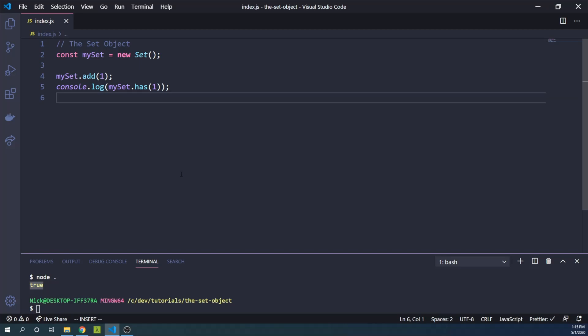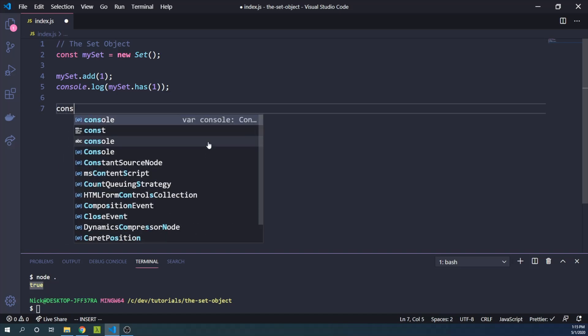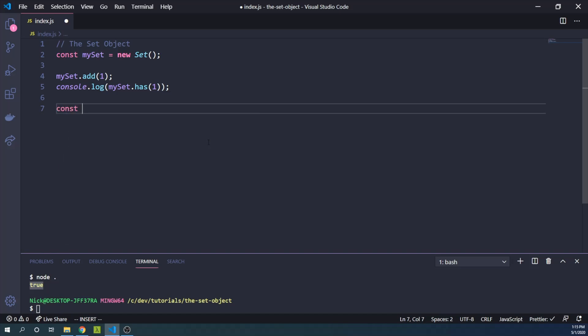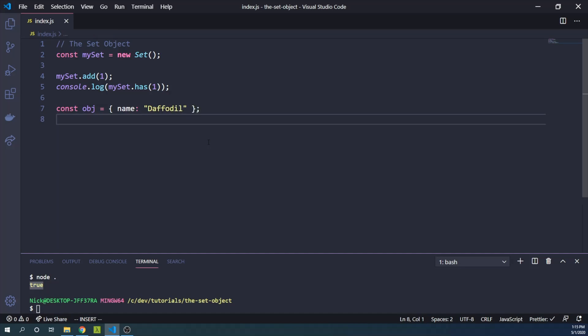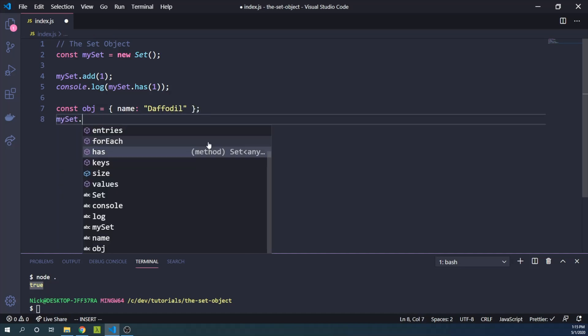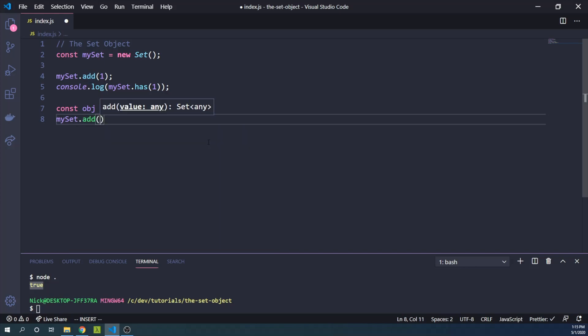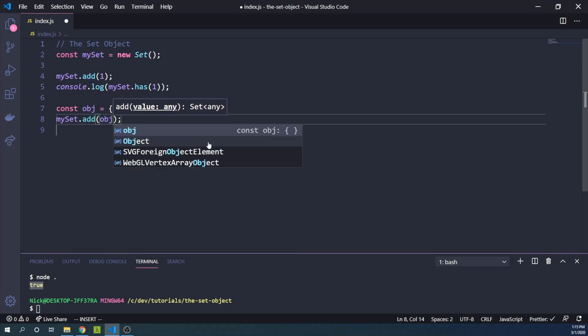Let's add an object reference now and then check that we have that object in our set. So we can say const obj equals name daffodil and mySet.add(obj).